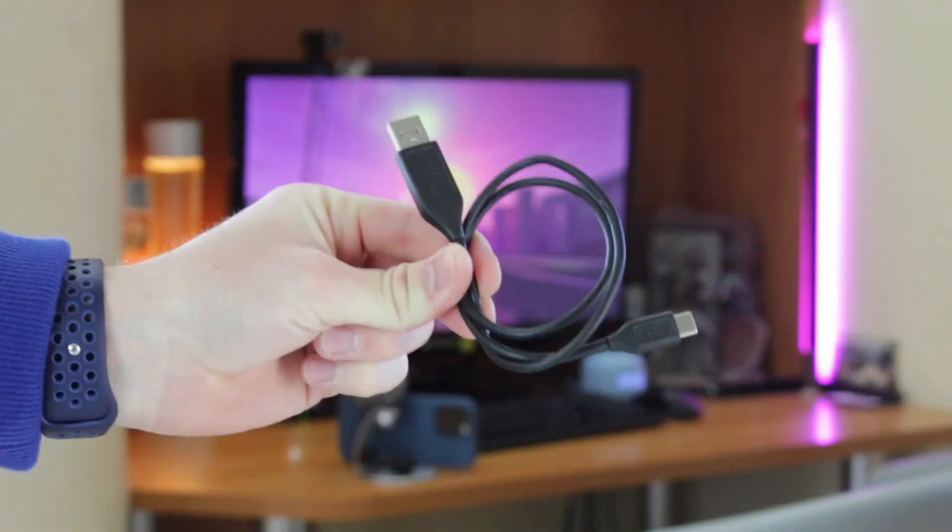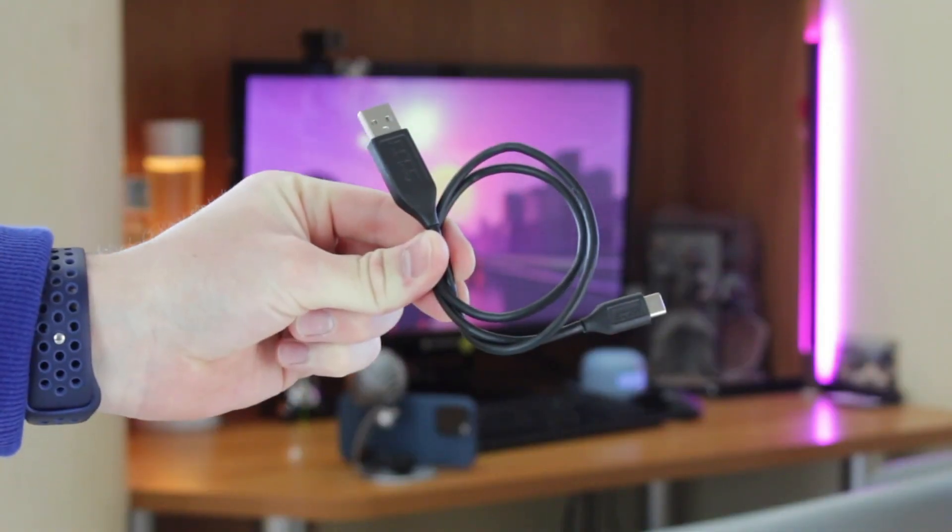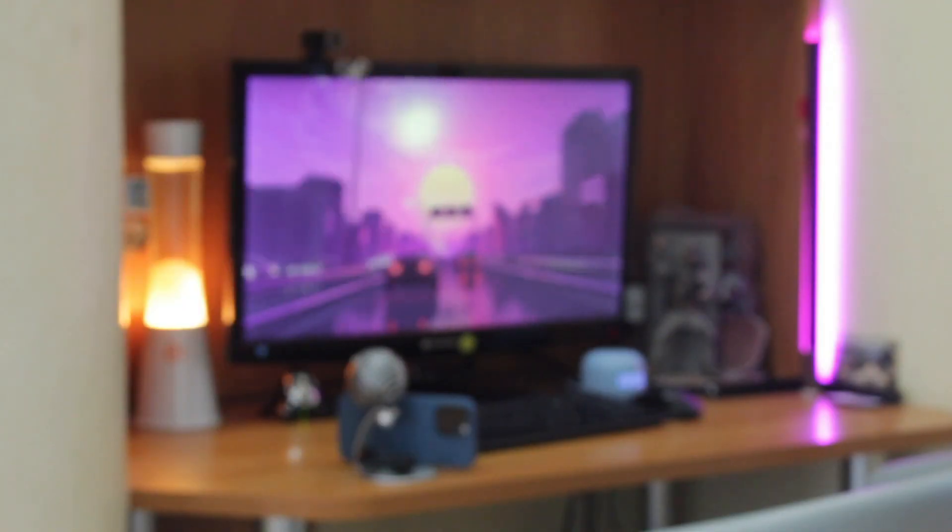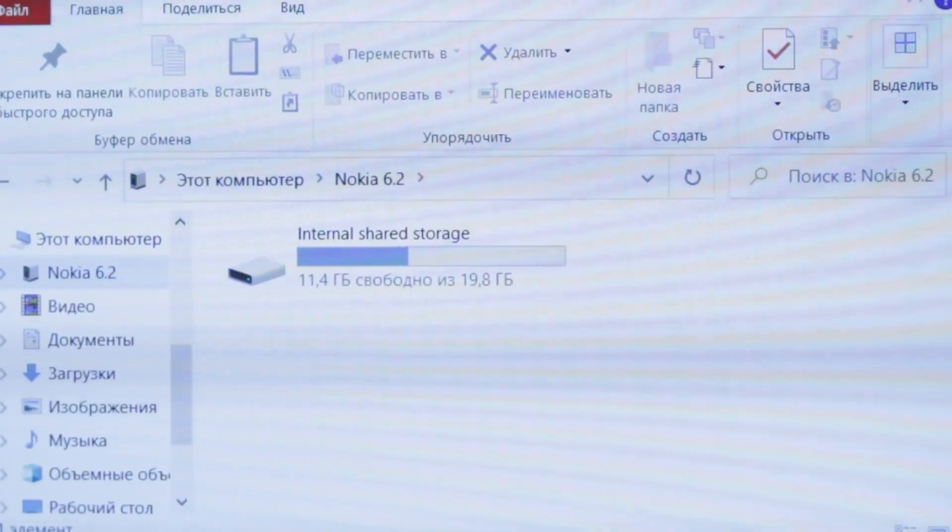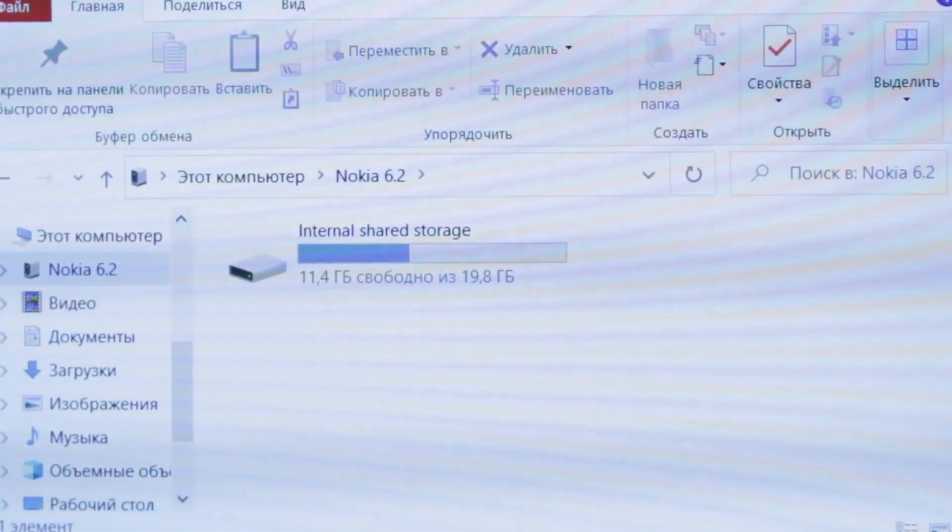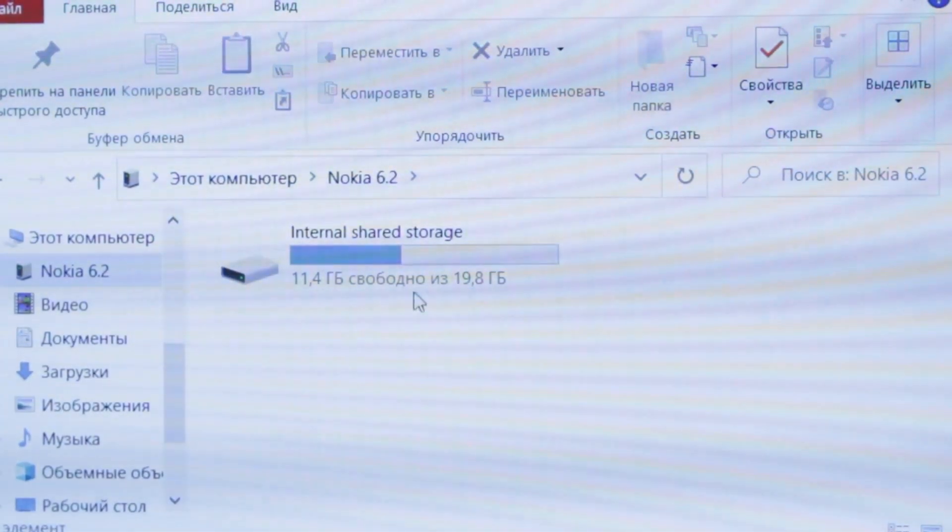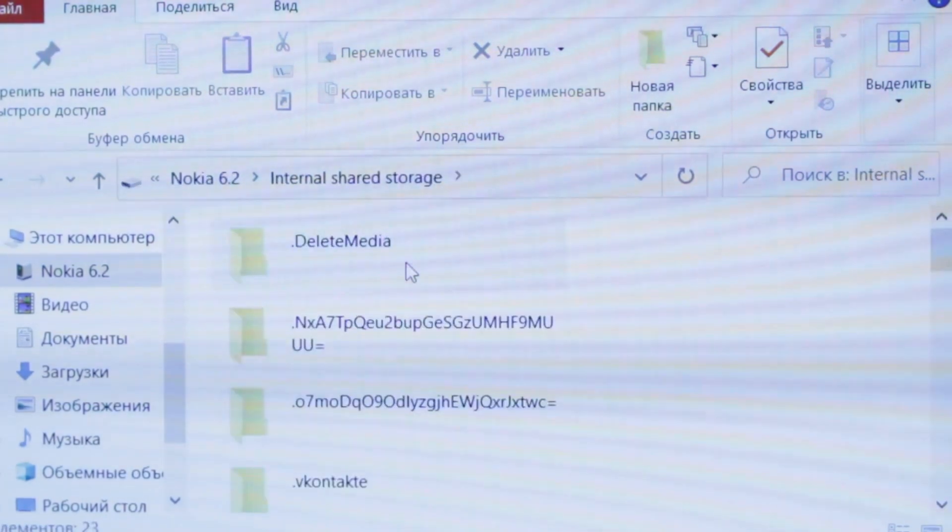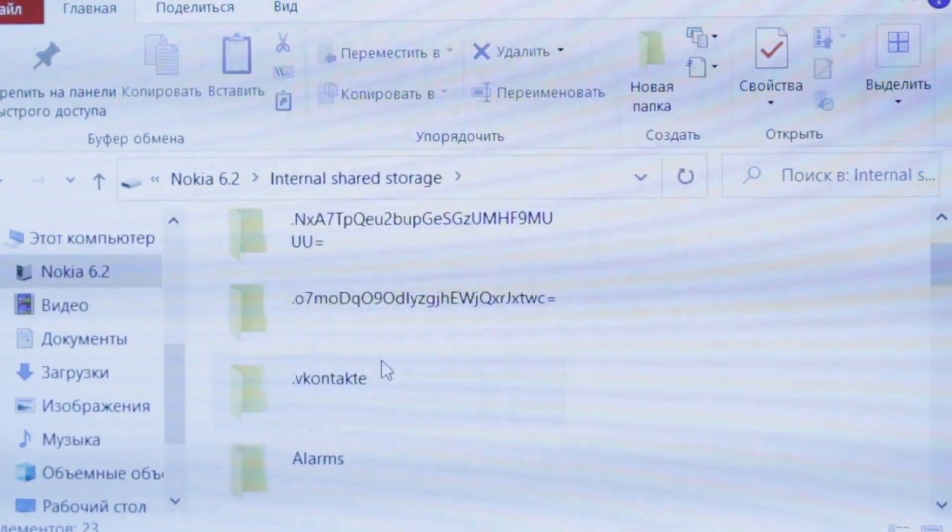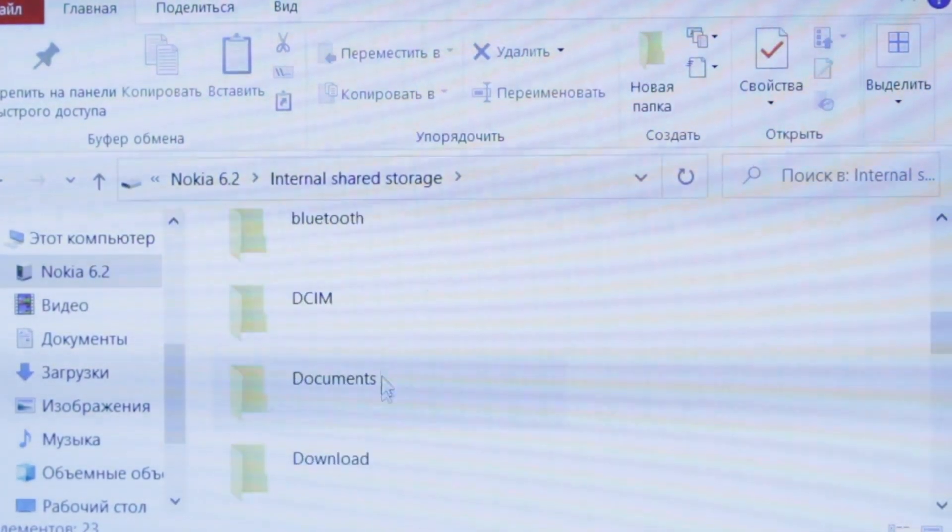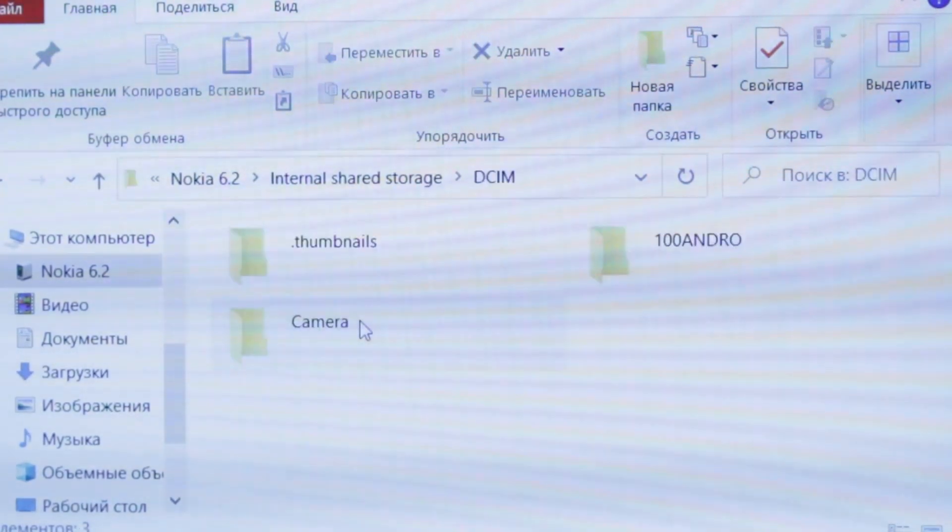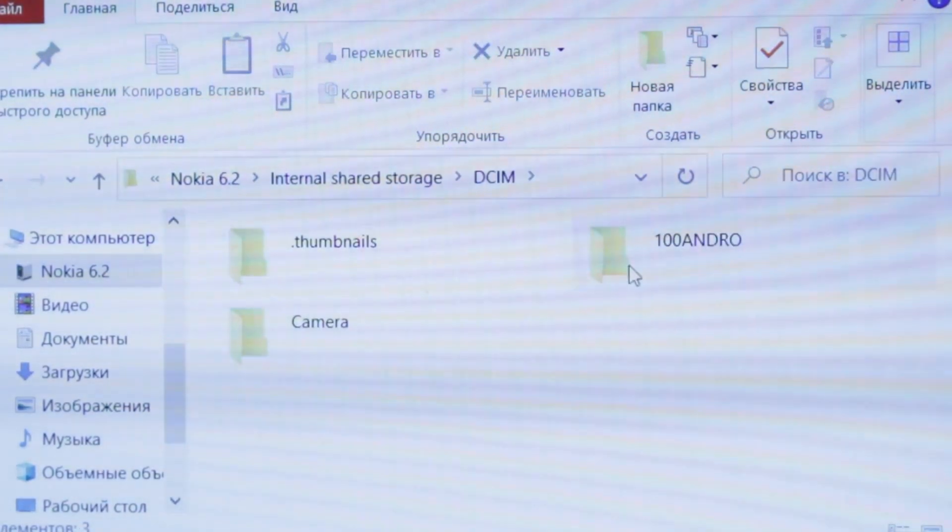When you save the picture to your photo album, connect your Android device via USB or Type-C cable to your computer. If you're a Windows user, find the DCIM folder and copy the screenshot to your PC.